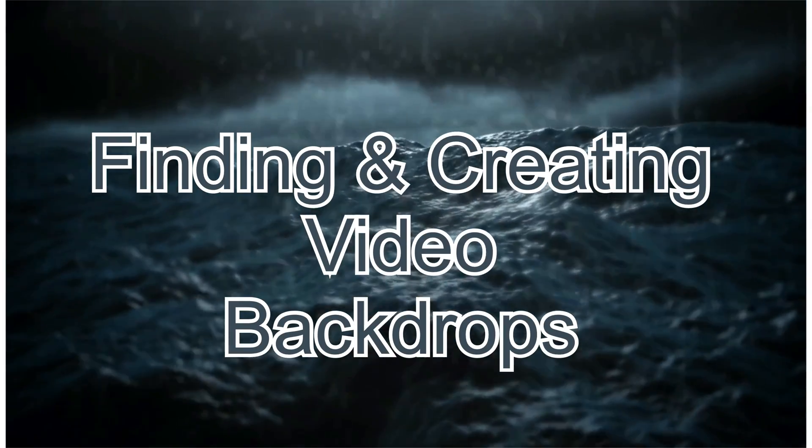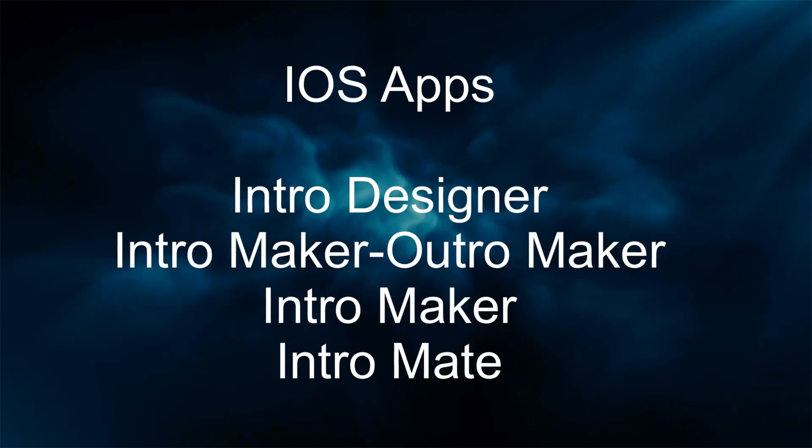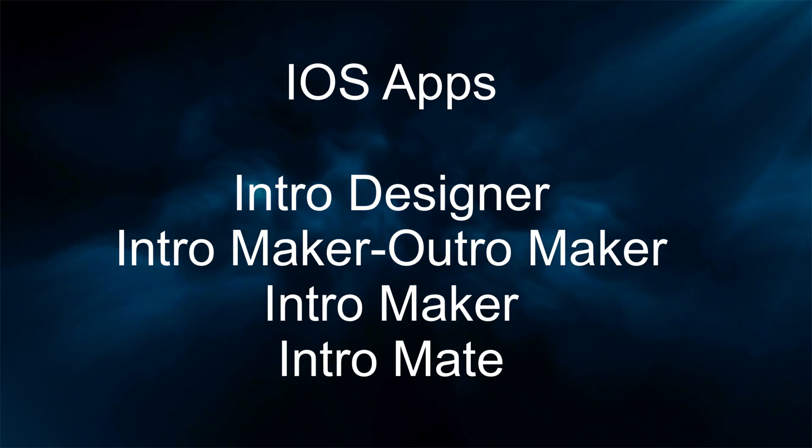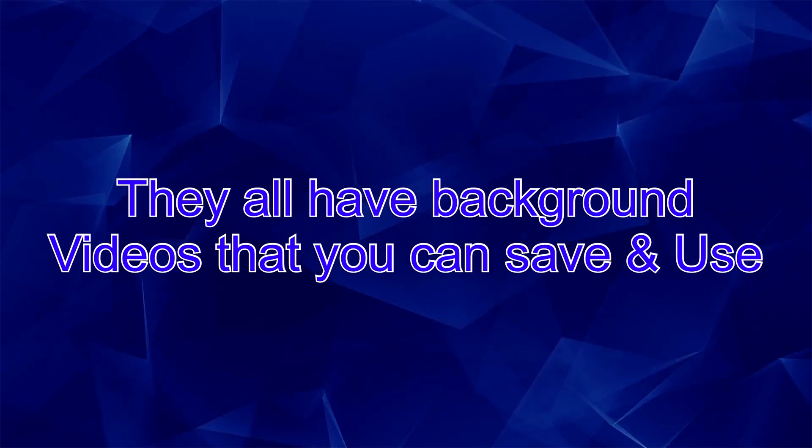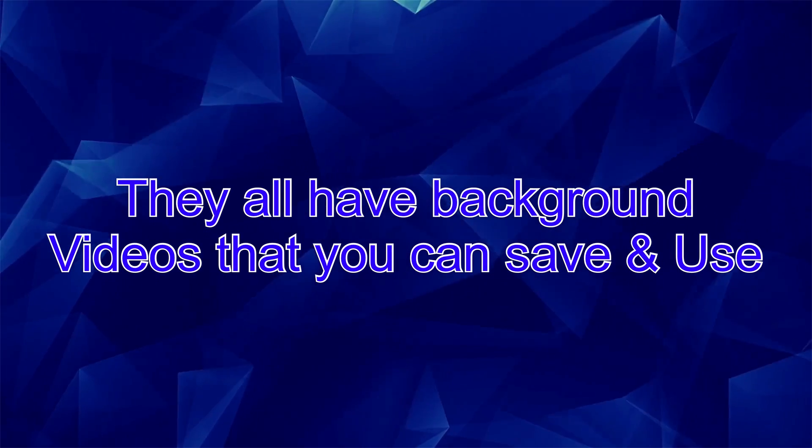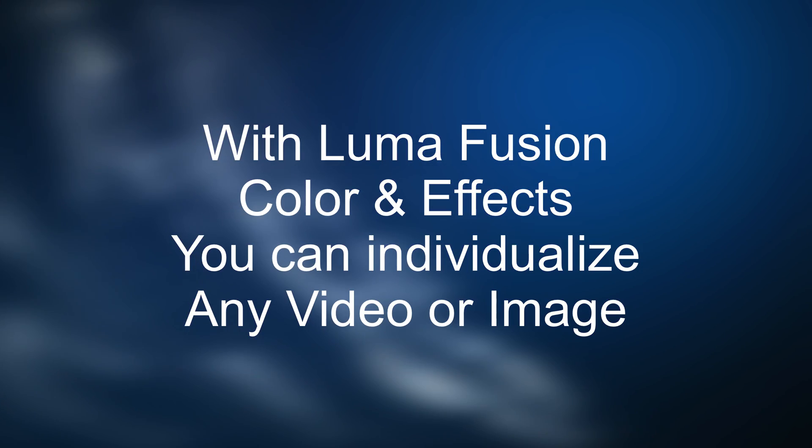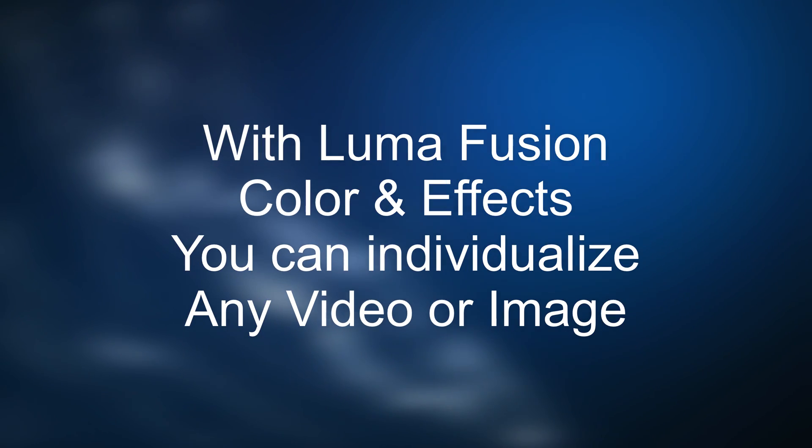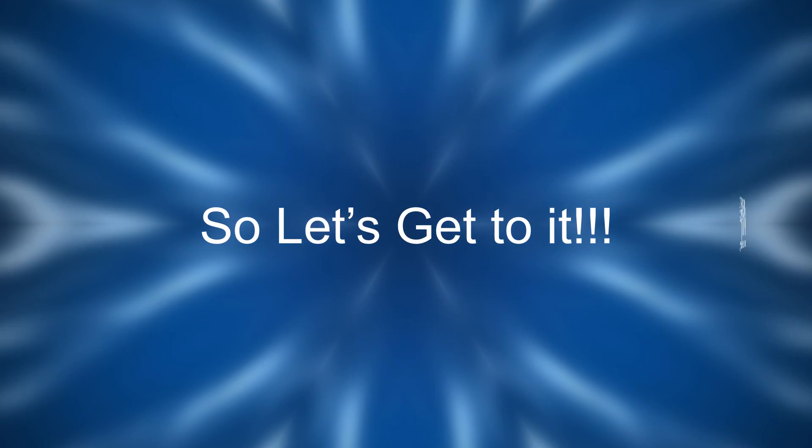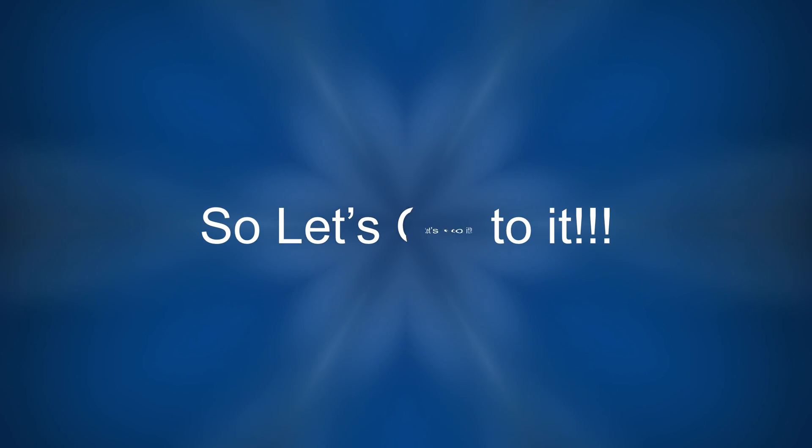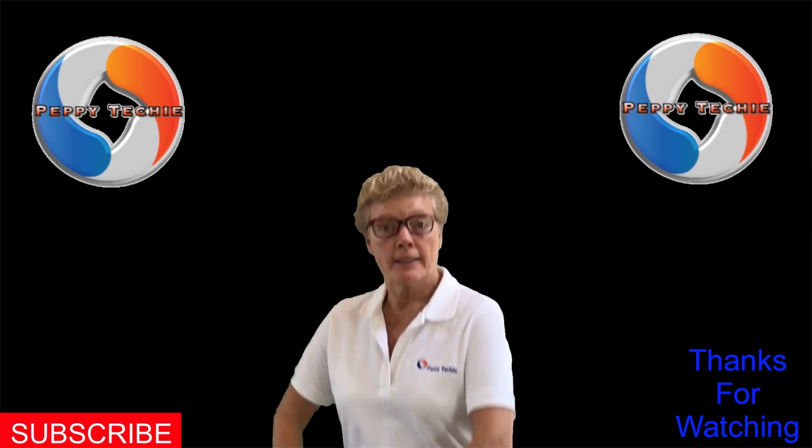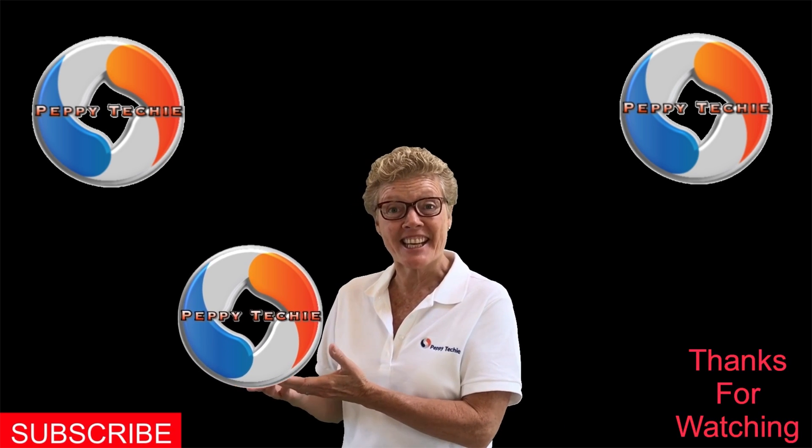Today we are going to find and create some video backgrounds for your LumaFusion videos. We're going to use four iOS apps that allow you to be incredibly creative in LumaFusion with some really cool backdrops. So without further ado, let's get to it. Welcome to another video by The Peppy Techie.